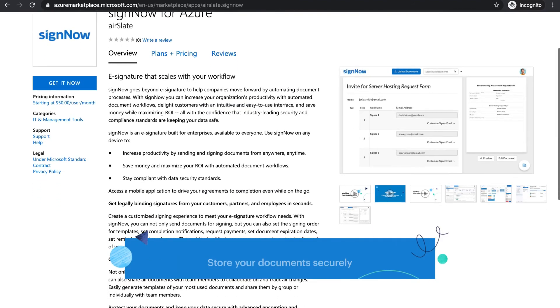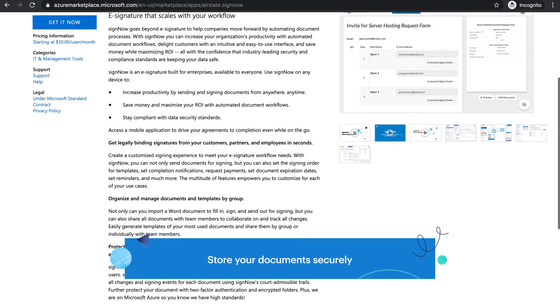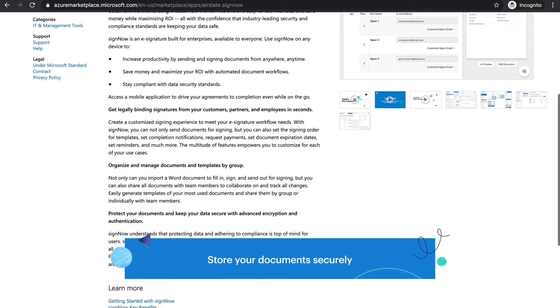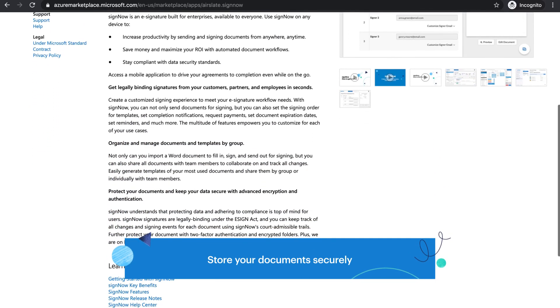Rest assured that your documents are securely stored and protected by industry-leading security standards.